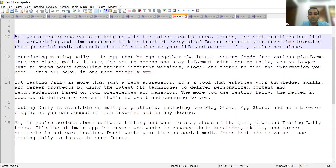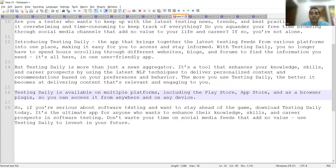All the content relevant to software testing will be available on Testing Daily. The more you use this particular application, the better it becomes at delivering content. You will get a lot of information, and it's available on multiple platforms — it is available on the Play Store, the App Store, and also as a free browser plugin.